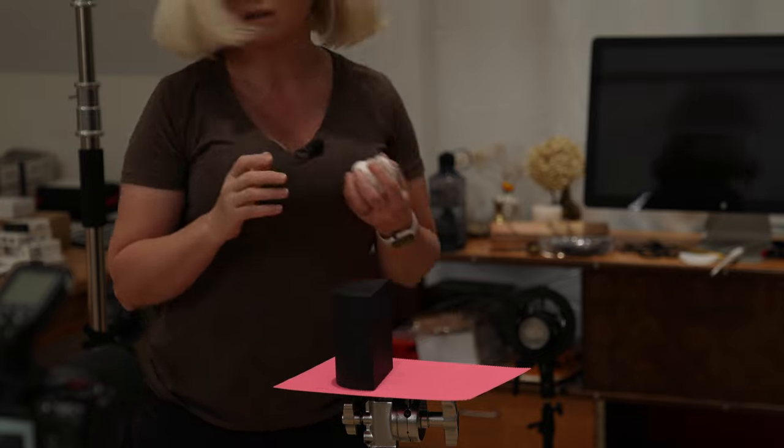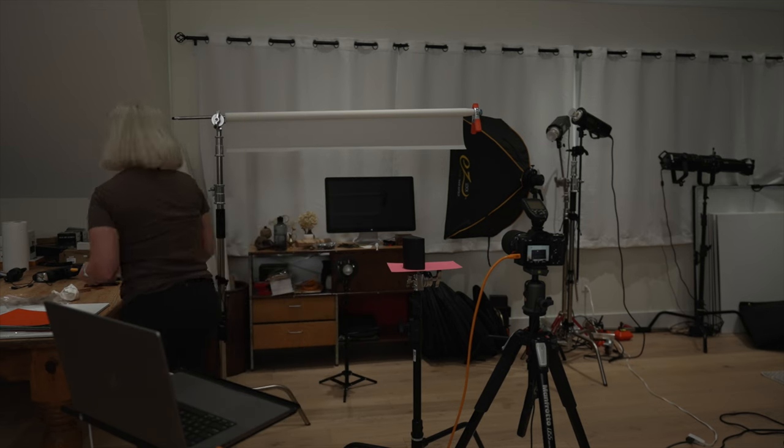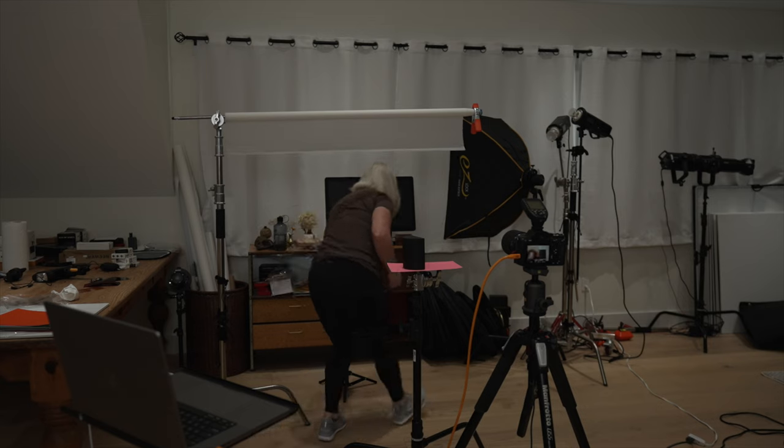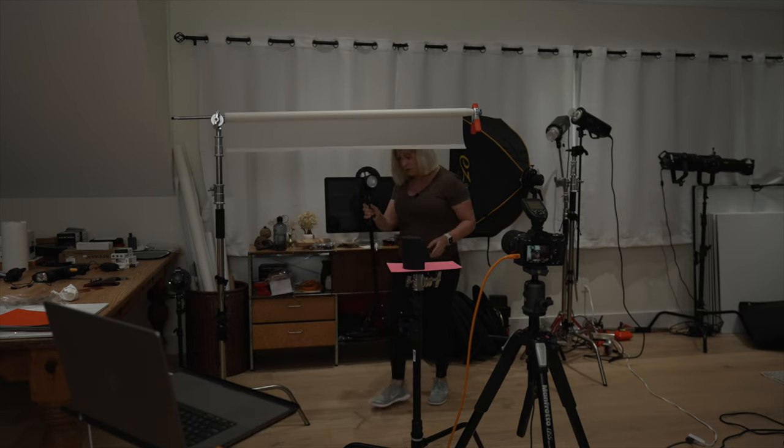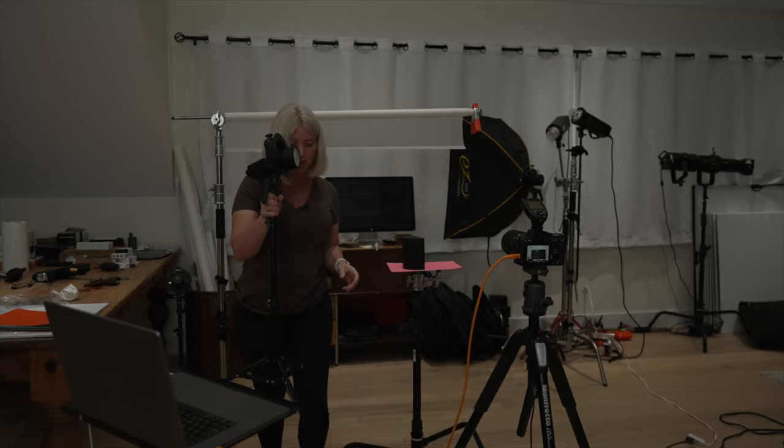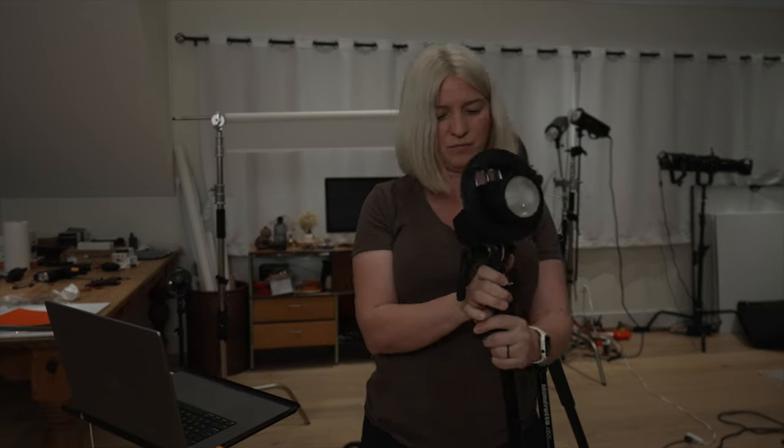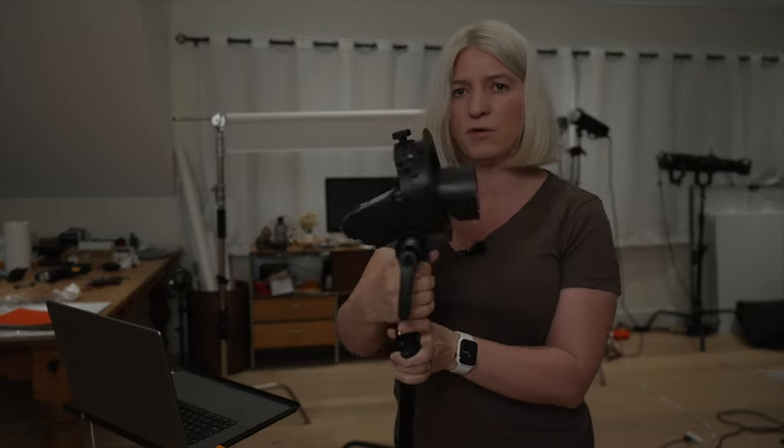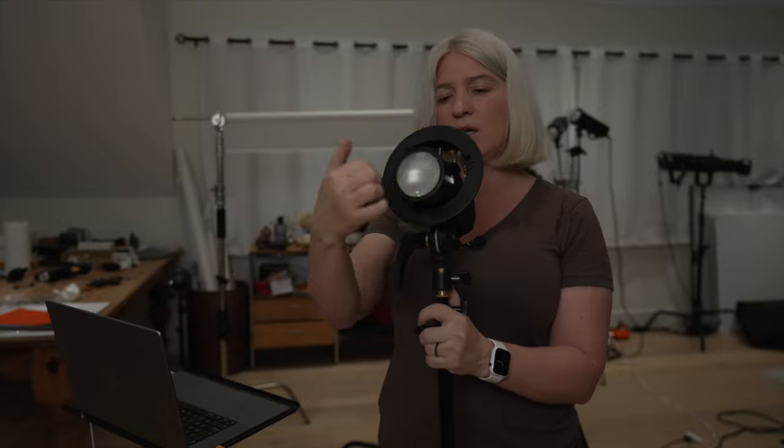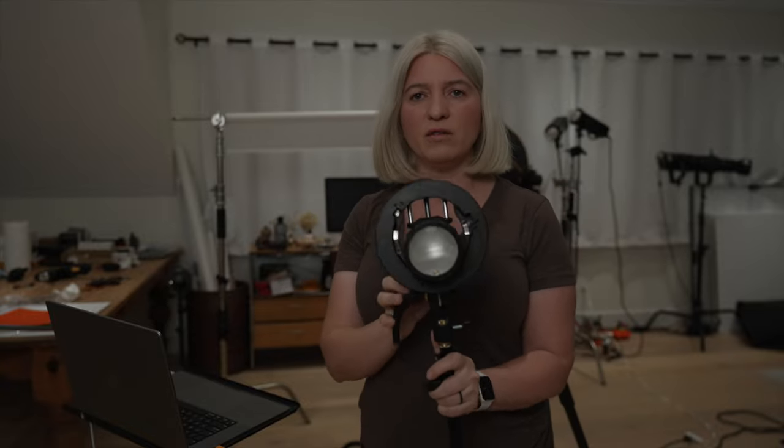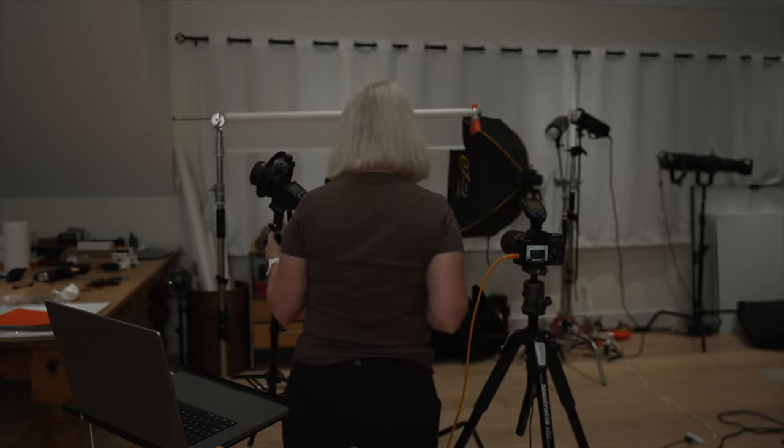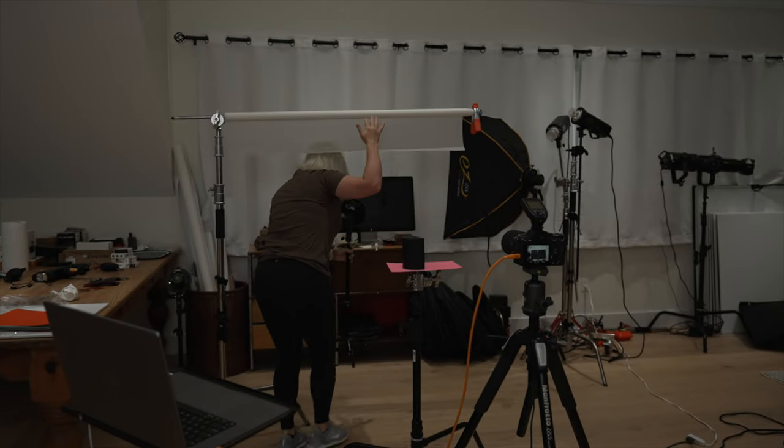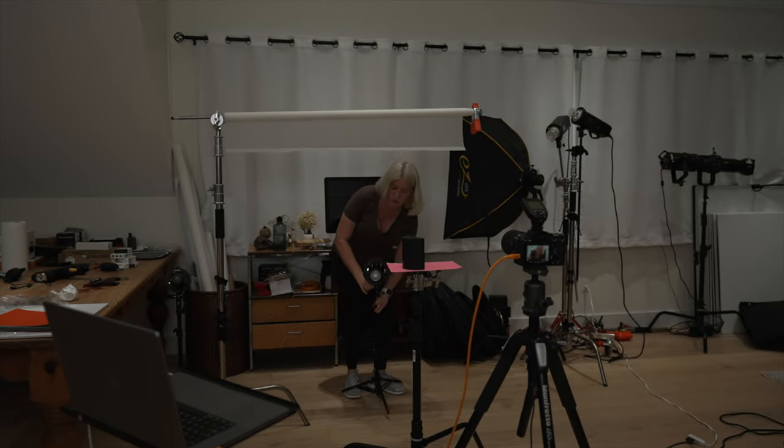Before we get to that, I will show you my backlight. For my backlight, I will be using just this little light stand with a speed light. So this is all I have for my backlight. No, nothing to modify the light. Just a speed light on a stand.